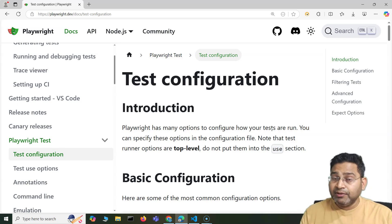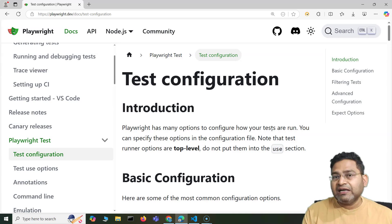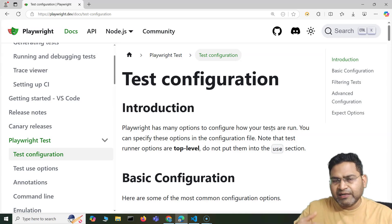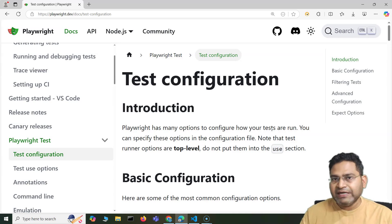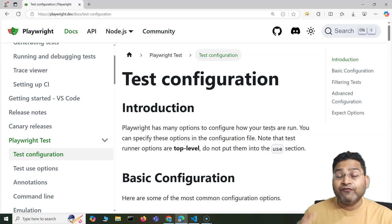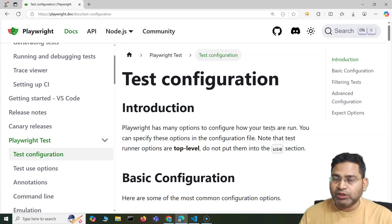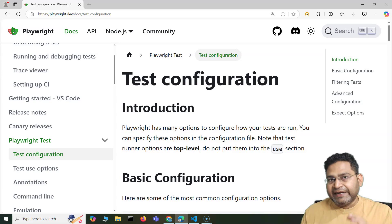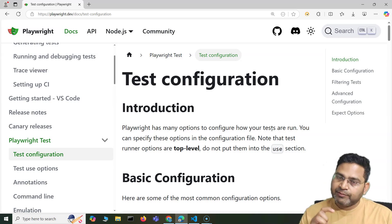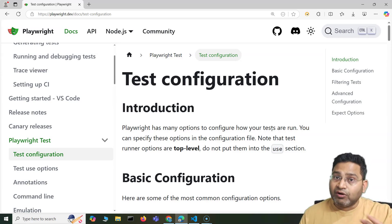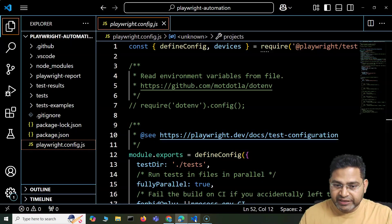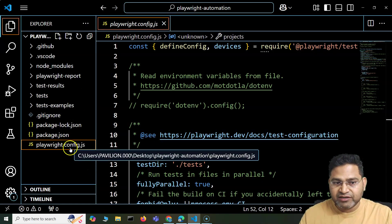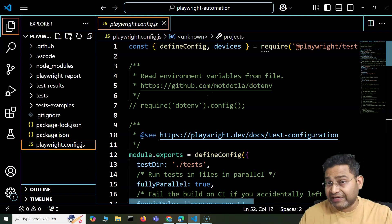It is applicable for all test cases unless you go ahead and override it in a particular test case. If you want to override in a particular test, you specify whatever new values you want for that particular test only. If you do not specify any specific configuration in a particular test, the default configuration set up in playwright.config.js will take effect.